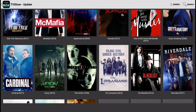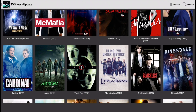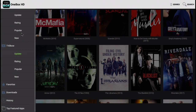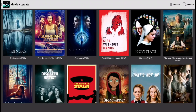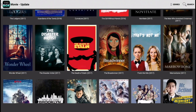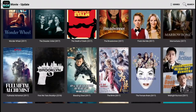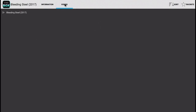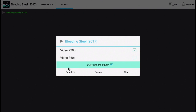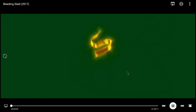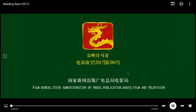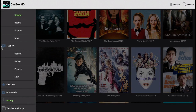Let's click back in the top left corner and go to the movie section. That one works.